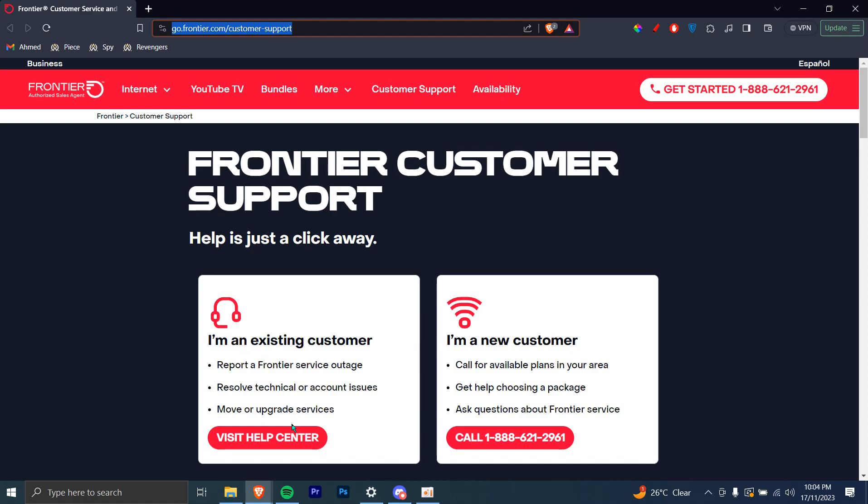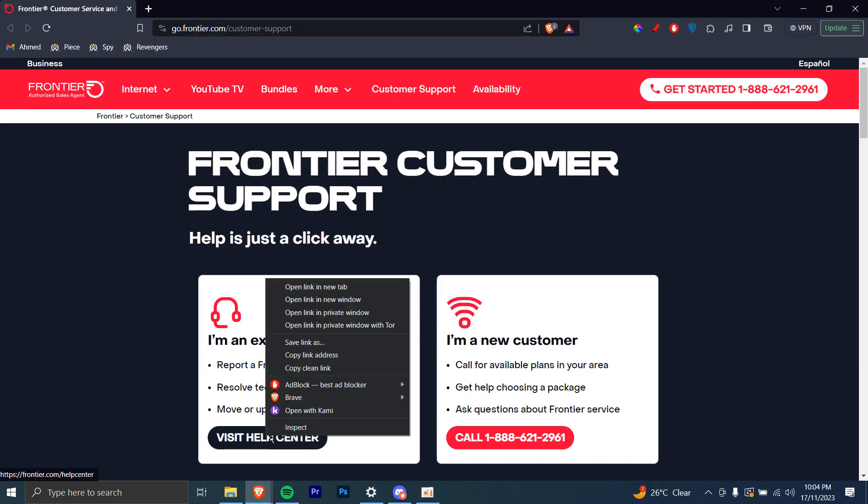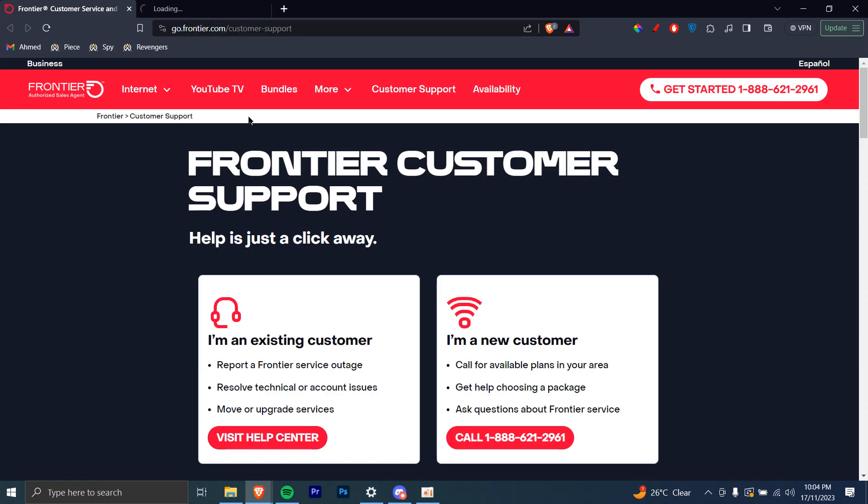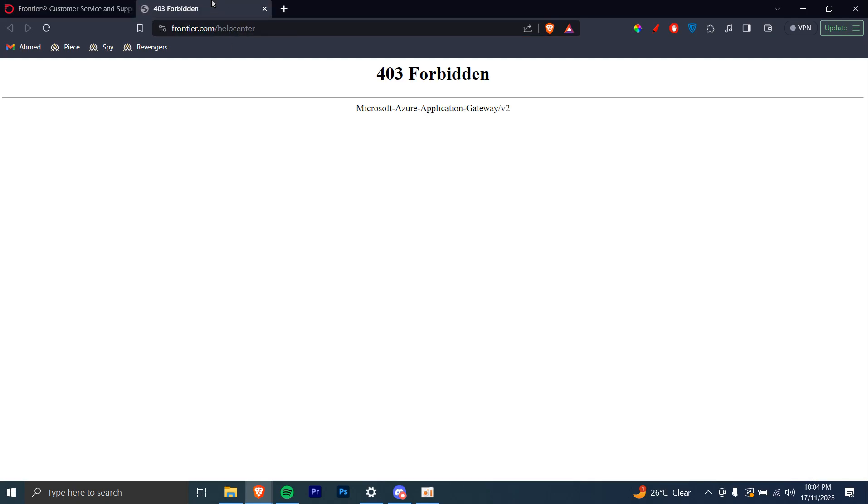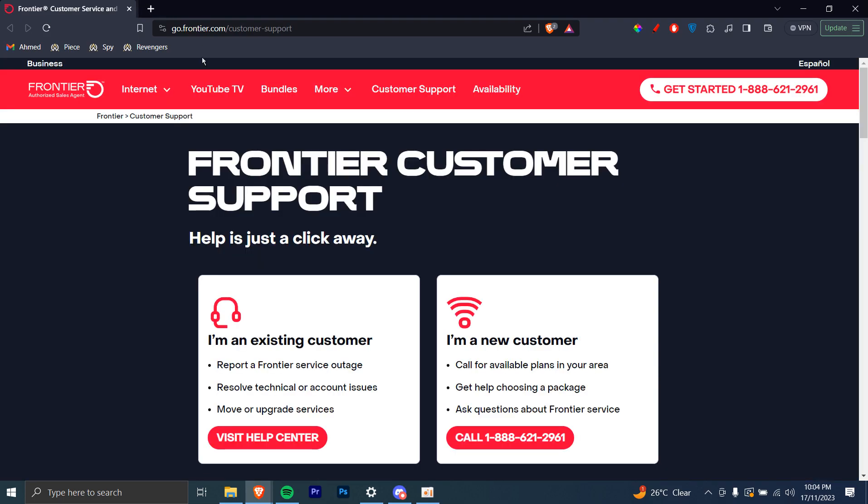Now, if you click on this option, Visit Help Center, I'm going to right click and open in a new tab. You can see that it doesn't take me to a page. It says it's forbidden, so there is no page where you can contact them.